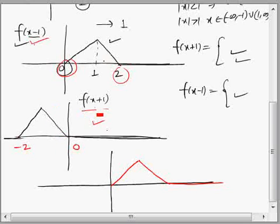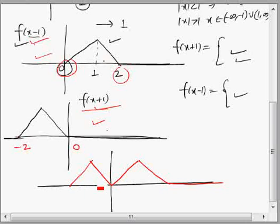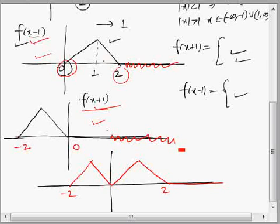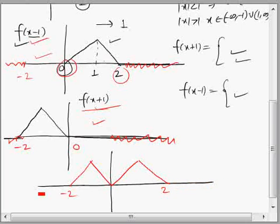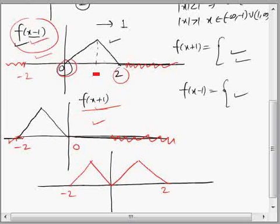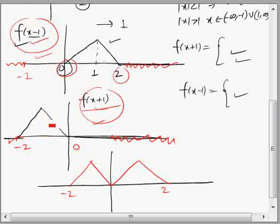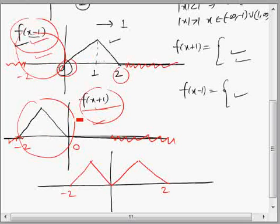Between -2 and 0, the non-zero values come from f(x+1), while f(x-1) is zero there. So adding them gives the combined graph. Outside the interval from -2 to 2, both f(x-1) and f(x+1) are 0, so the sum is also 0. Since the two functions are mutually exclusive in their non-zero regions, we can simply take the union of the two triangular graphs.